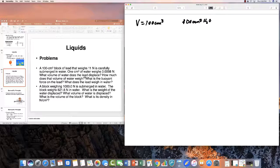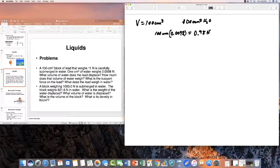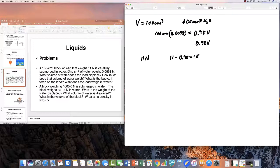How much does that displaced water weigh? One cubic centimeter weighs 0.0098 newtons, so 100 cubic centimeters weighs 100 × 0.0098 = 0.98 newtons. The buoyant force on the lead equals the weight of water displaced, which is 0.98 newtons. The lead weighs 11 newtons in air, so in water it weighs 11 − 0.98 = 10.02 newtons.